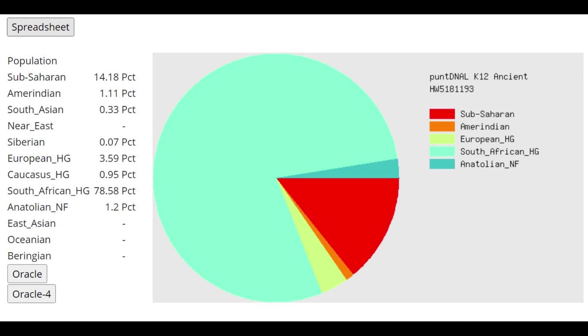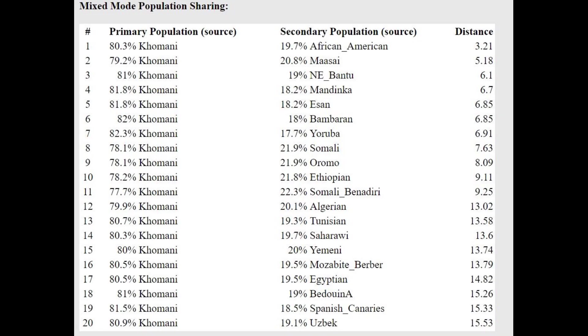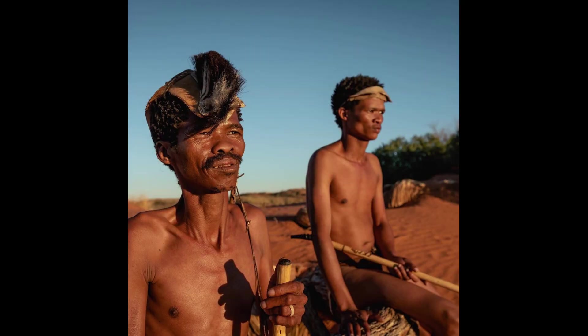and this is what he scores with Pandian ALK12. He's mostly scoring South African hunter-gatherer here, but on top of that, he's actually scoring some Sub-Saharan as well, so maybe a little bit of West African drift, and he's getting modeled as a mixture of Homani plus African-American, or Homani plus Maasai. Homani, I had to look them up. This is what they look like. They are South African hunter-gatherers.